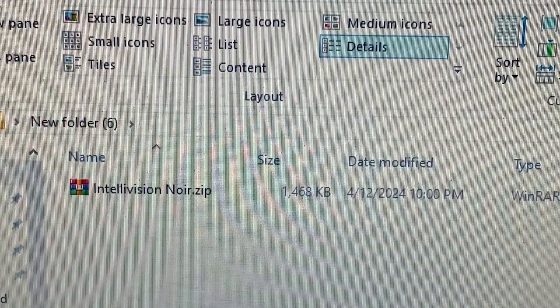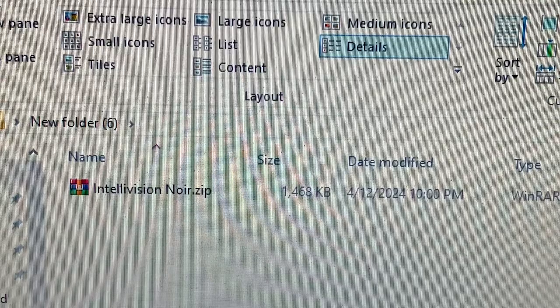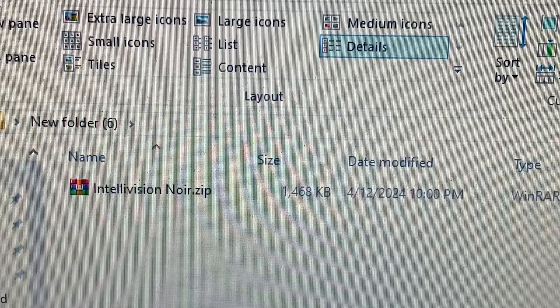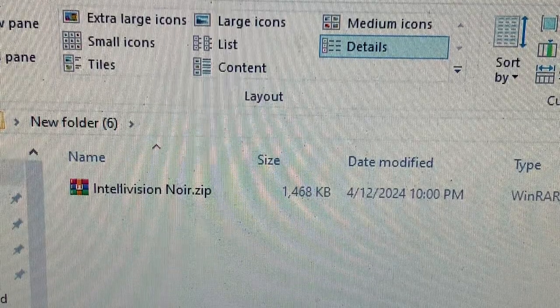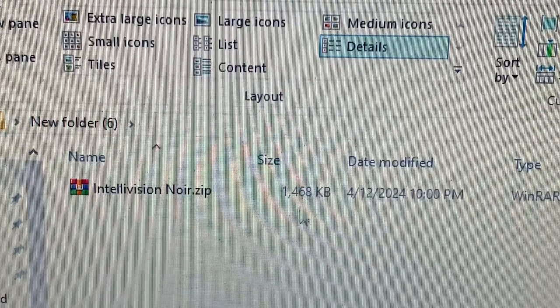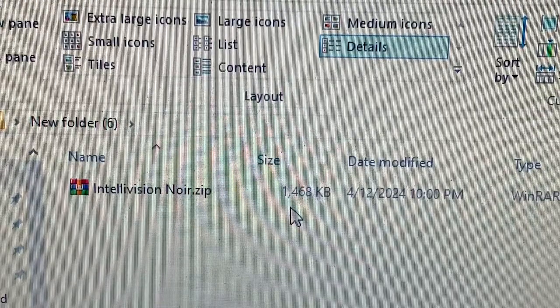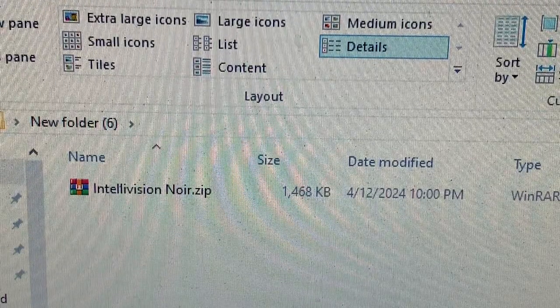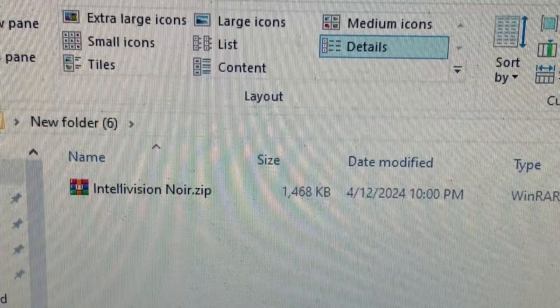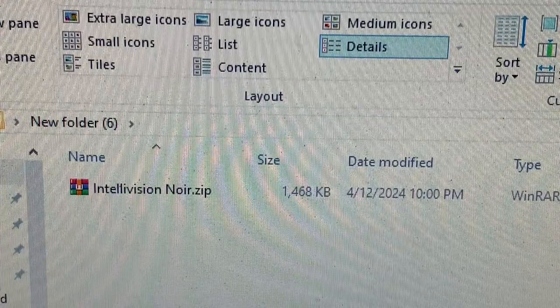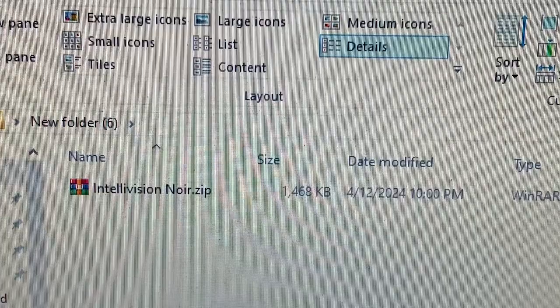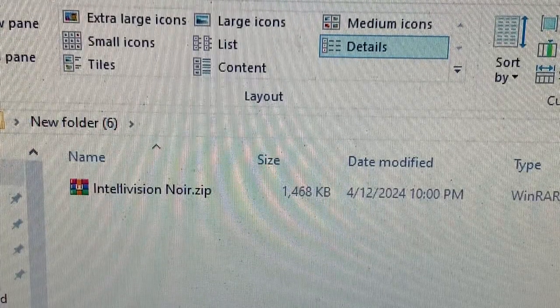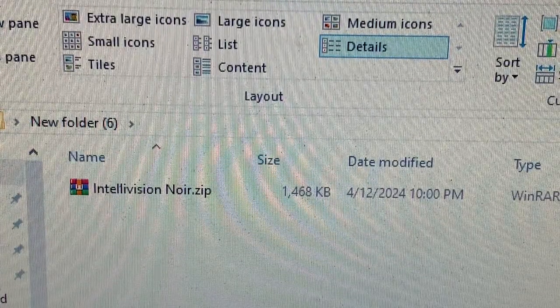The first thing you must do is find a file called IntellivisionNoir.zip. This is the file, and this is how big it is. I can't tell you where to find the file, but I'm sure using your favorite search method for the internet, you will be able to find it.